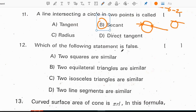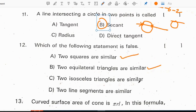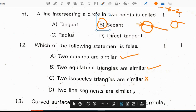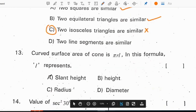Which of the following statements is false? Two squares are similar — this is a true statement. Two equilateral triangles are also similar — this is also true. Two isosceles triangles are similar — this is false. Two line segments are similar is also listed. Correct option for the 12th question is C.